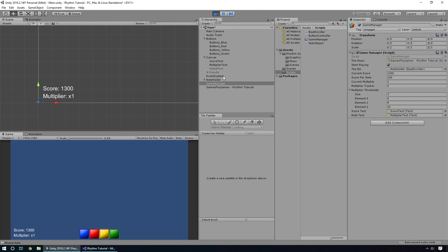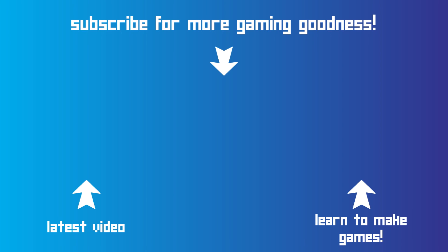We've now got a nice score system working in the game. What we can do next is start looking at how we can detect when we actually do a good or bad hit on our buttons.